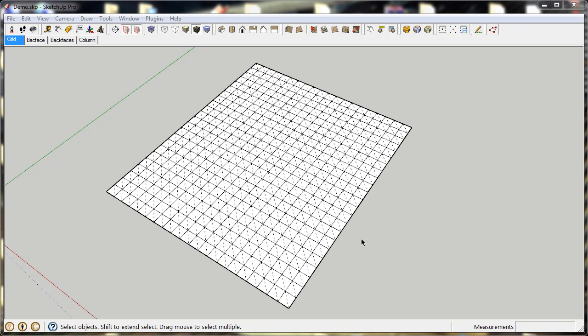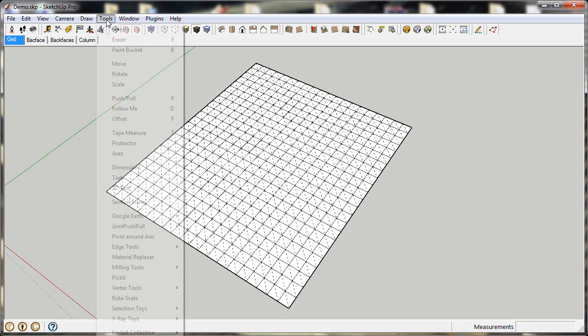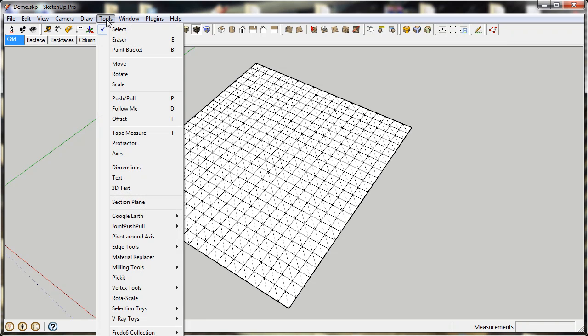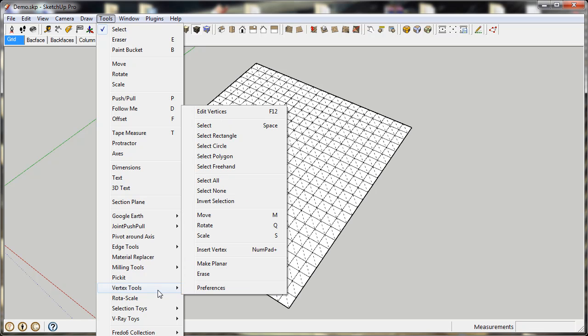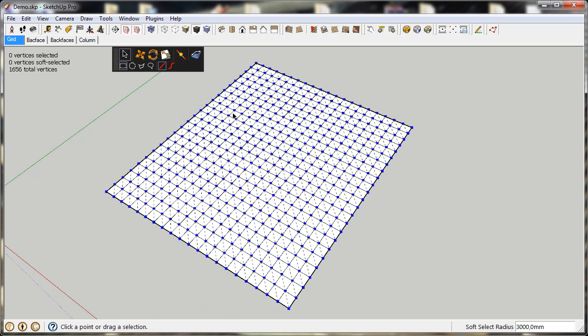This is a quick presentation of Vertex Tools for SketchUp. After you install Vertex Tools, you'll find a new submenu under the Tools menu called Vertex Tools. When you click on Edit Vertices, you'll enter Vertex editing mode.